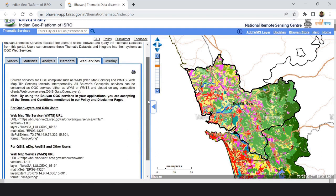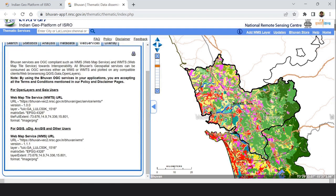To do this, I go to web services on the Bhuvan portal. You can see there is a URL for QGIS and ArcGIS — you have to use this URL. For the land use land cover images, the layer name is shown here. I copy this URL from here and go to my QGIS.